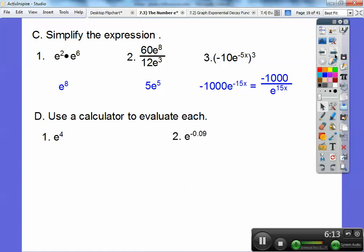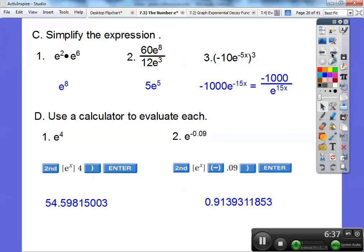Use a calculator to evaluate these. Punch in your calculator — your E button is usually right above the LN button, which means natural log. We'll learn about that a couple of sections away. So you'll see an E-to-the-X button. Press E-to-the-X then press 4, and then hit equals or execute — second function, E-to-the-X, 4, enter — and you get 54.59815003. And then for E to the negative 0.09, make sure you press the negative key, not the minus key. There's a distinction: the negative key has parentheses around it. That's your negative key; the one that doesn't is the minus key. Just make sure you know how to use your calculator.